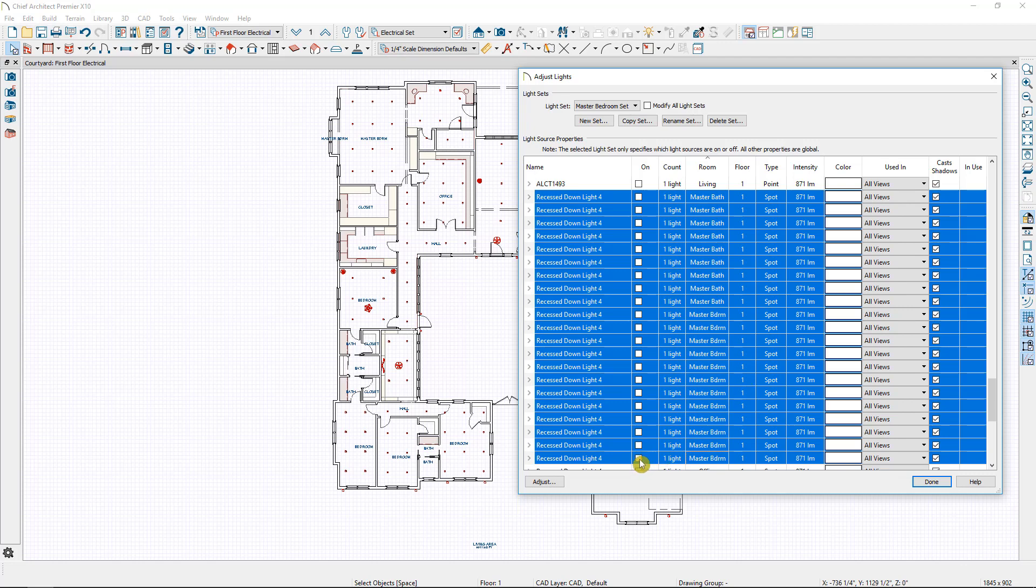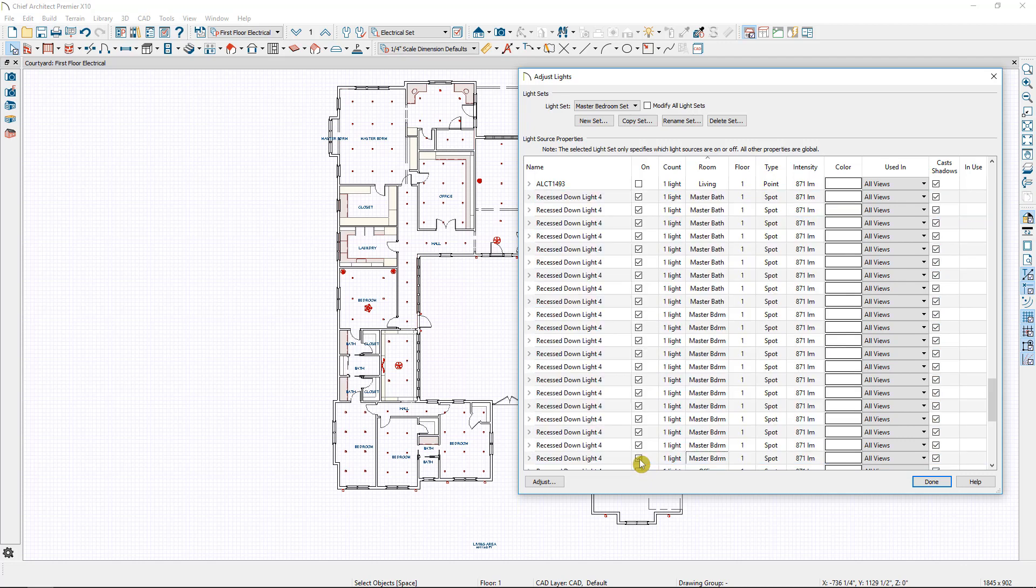Then I'm simply going to click one of them on and it will turn all the master bedroom and bathroom lights on at the same time.